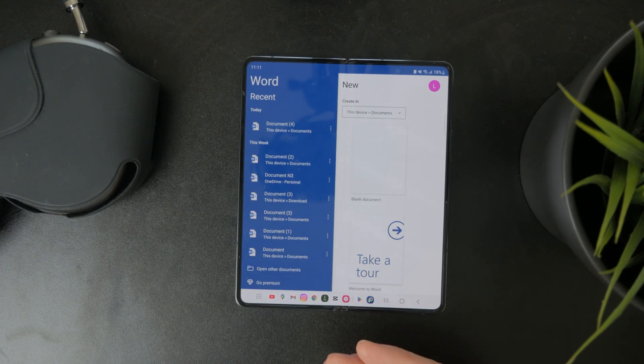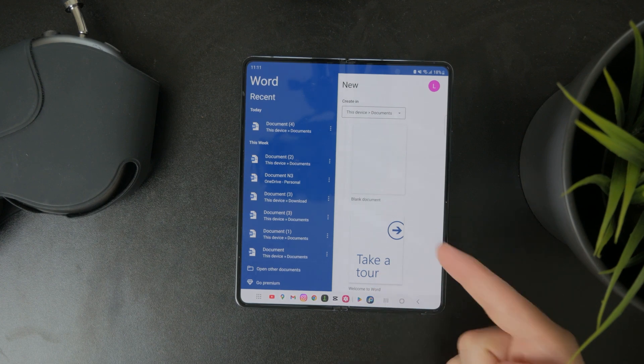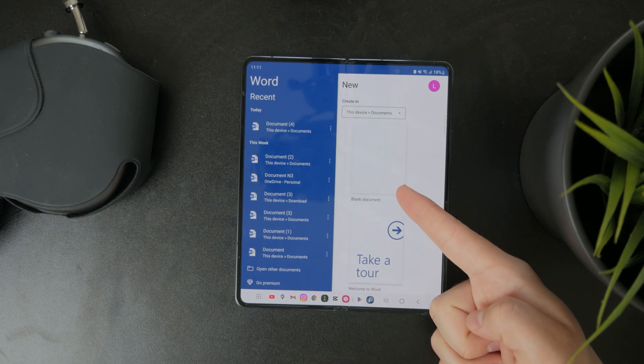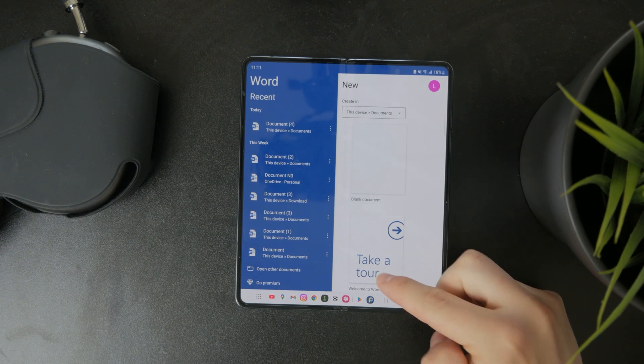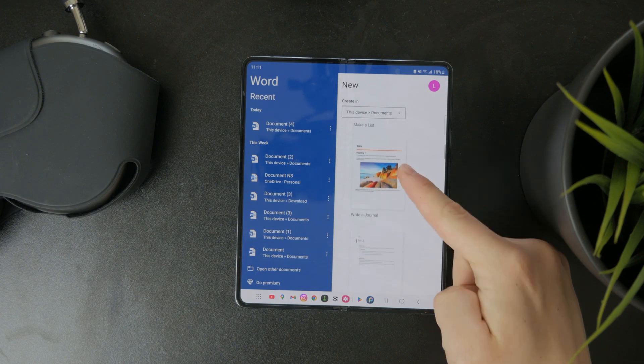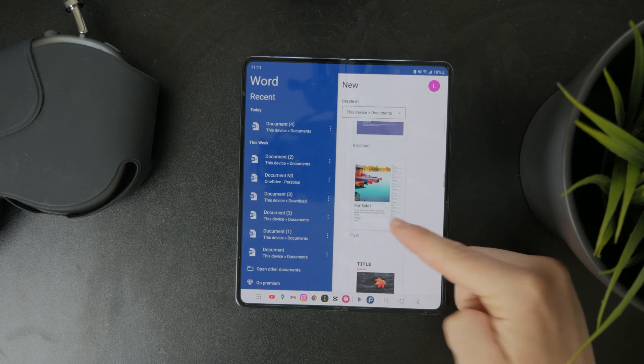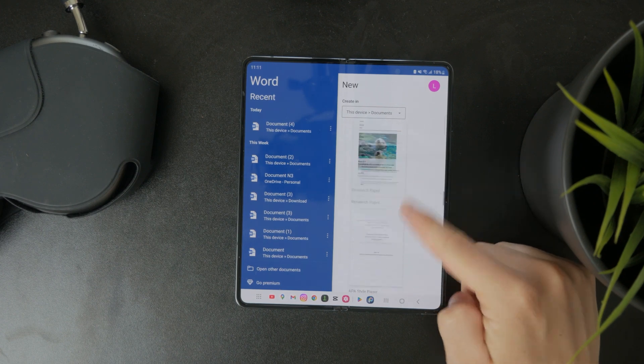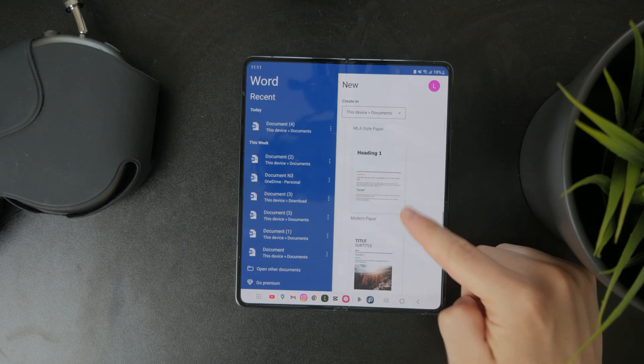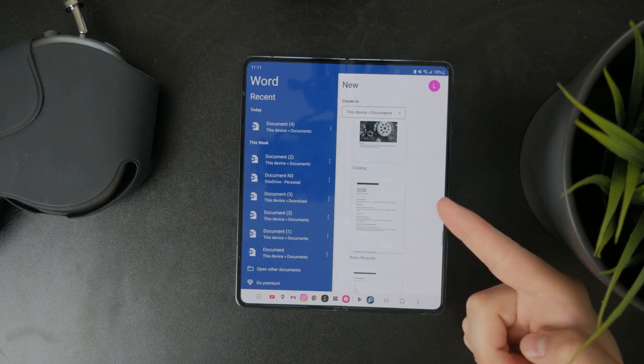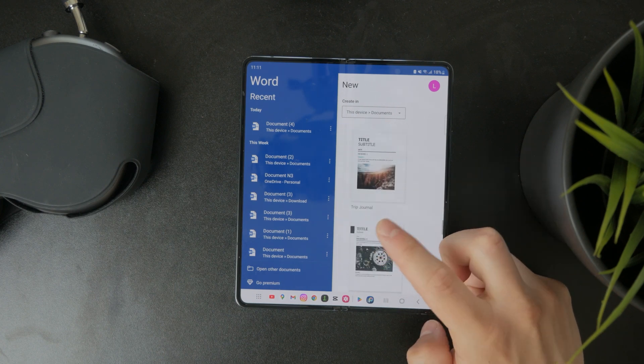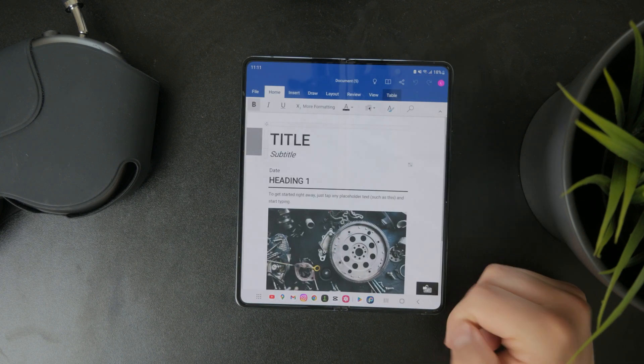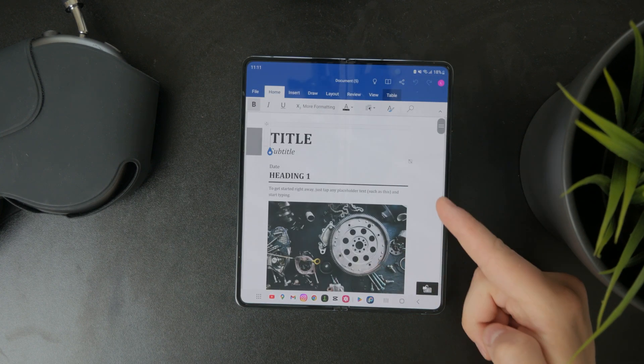And of course, if you want to start a brand new one, just click on start a blank document. Or if you scroll down, you even have templates to pick from. So there are layouts and formatting already prepared for you, and you can just edit your own text and images in there.